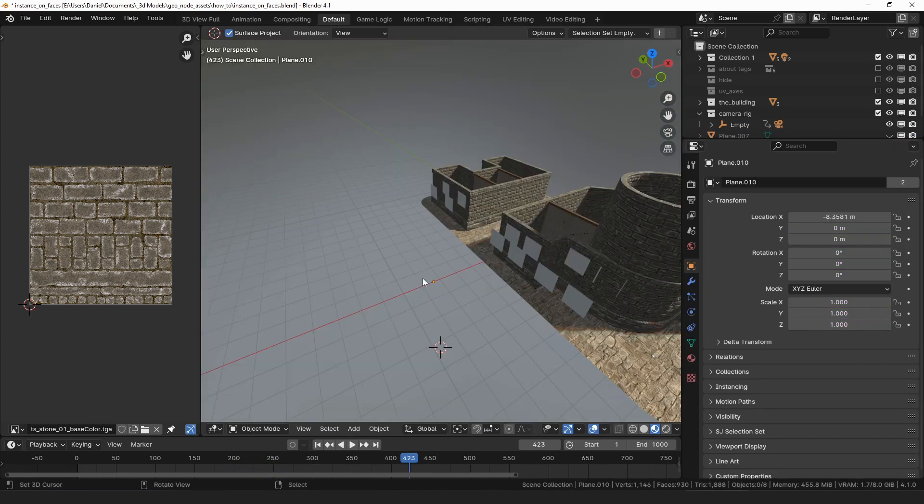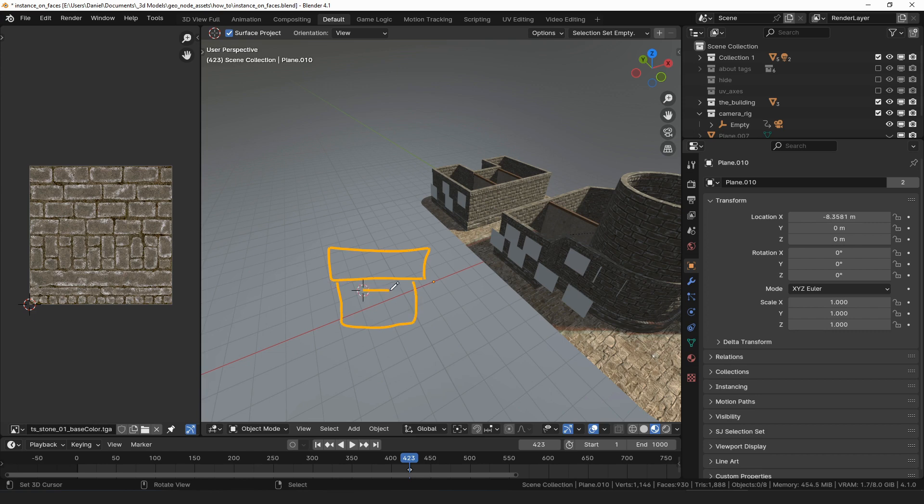To use Instance on Faces, we will need two things: a collection of objects to instance, and some faces to instance them on.